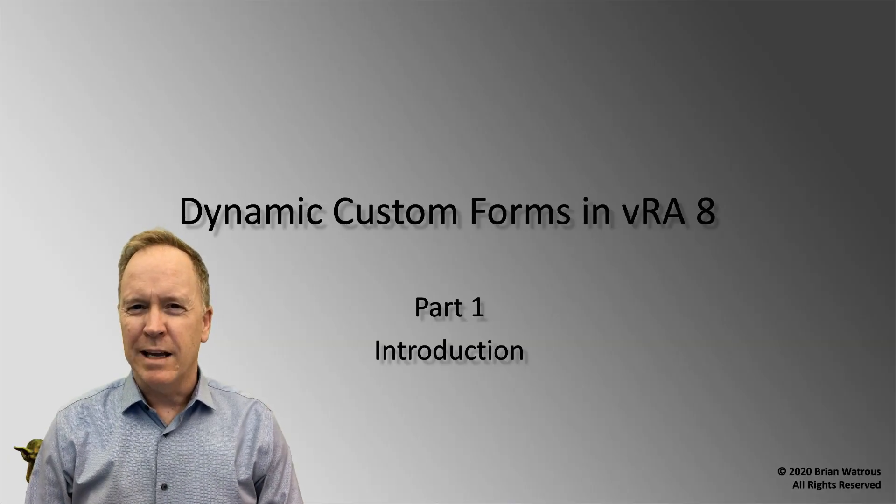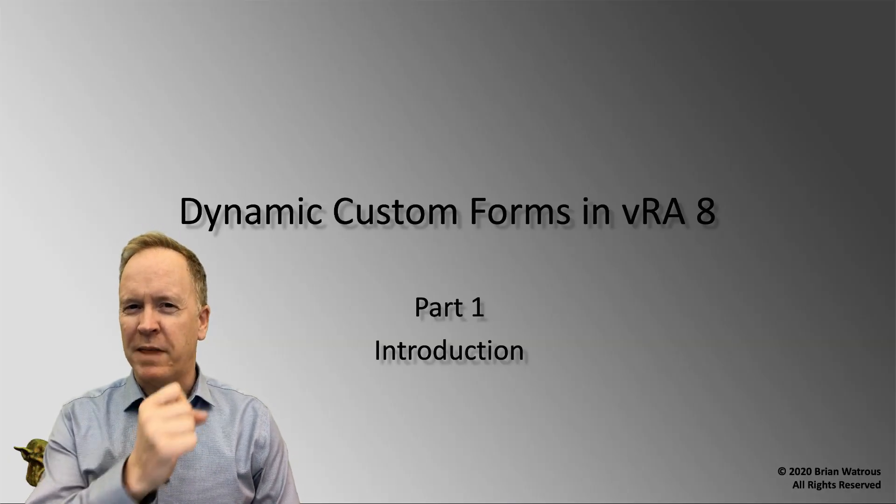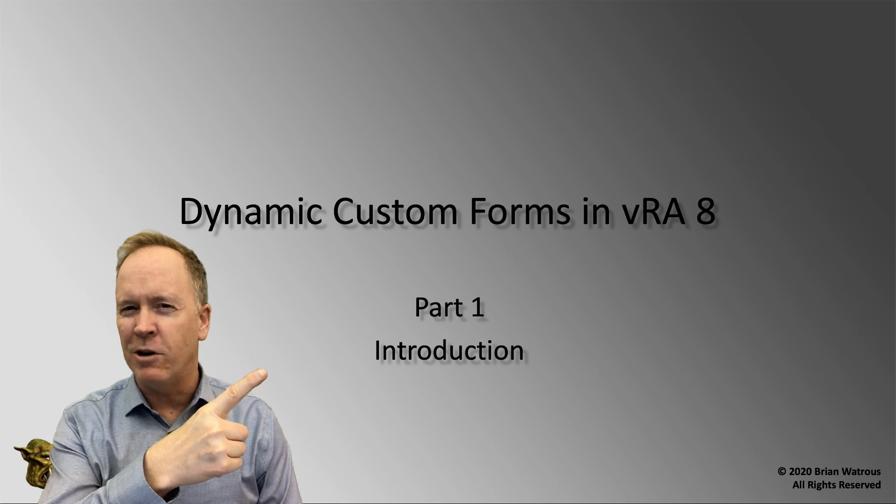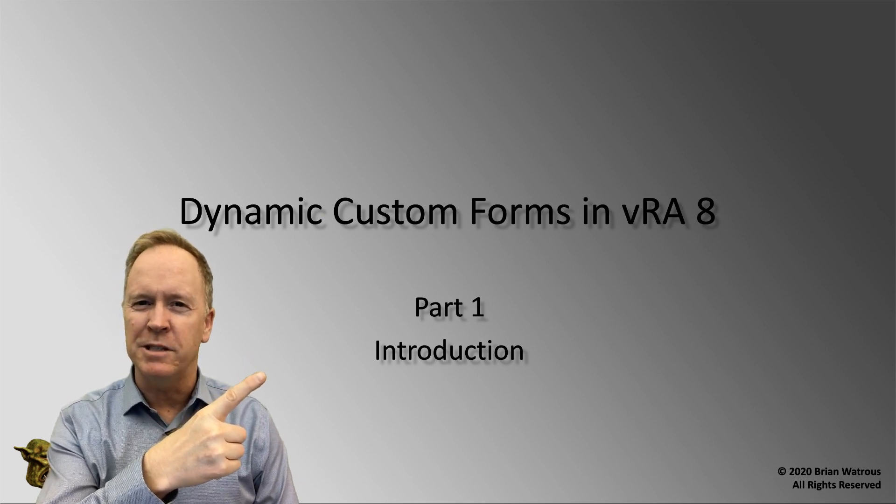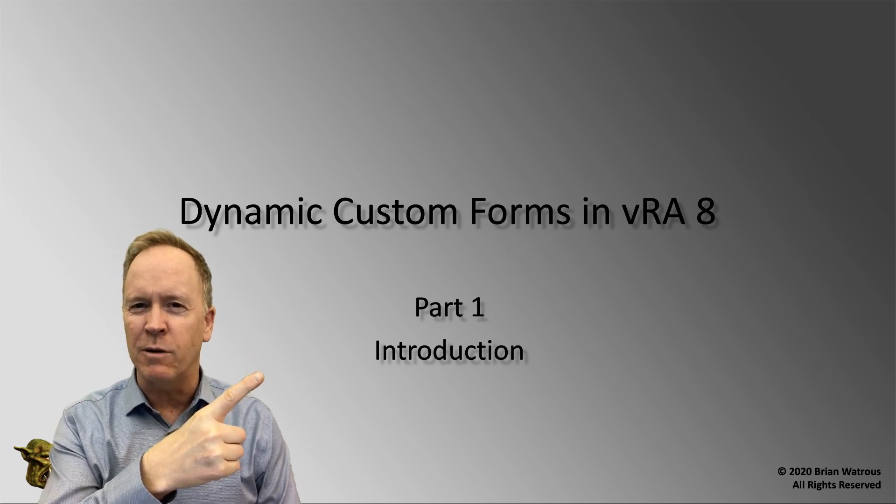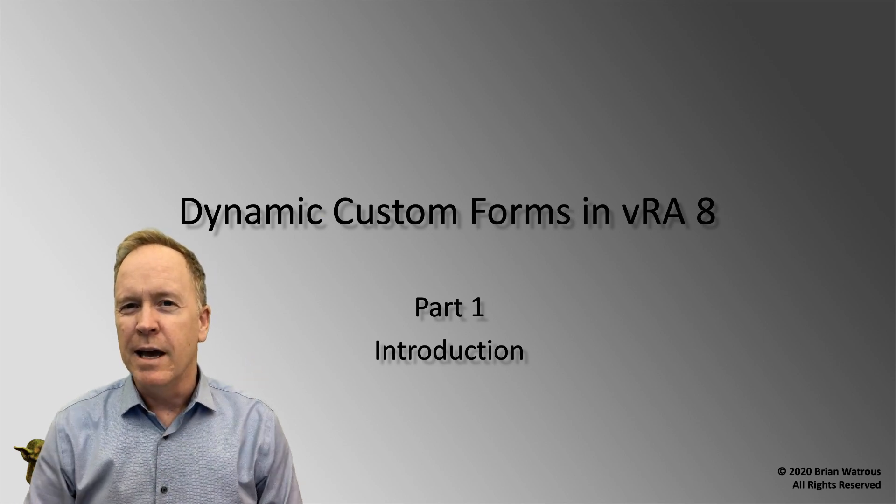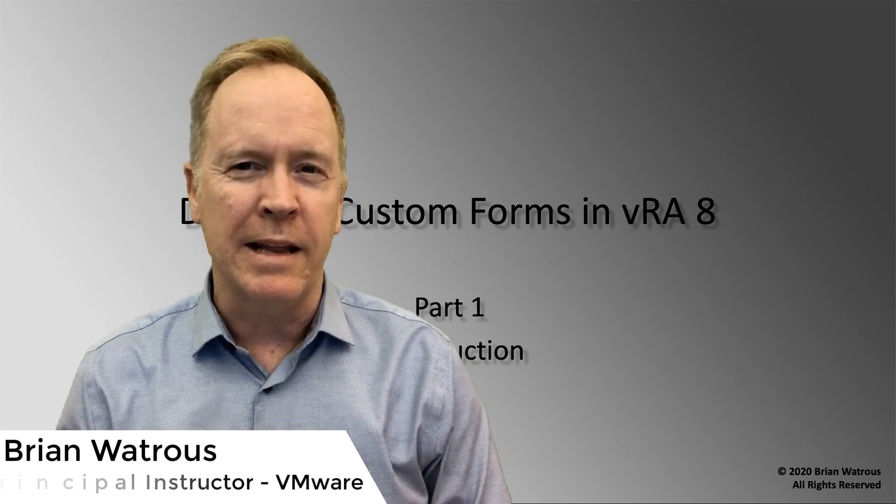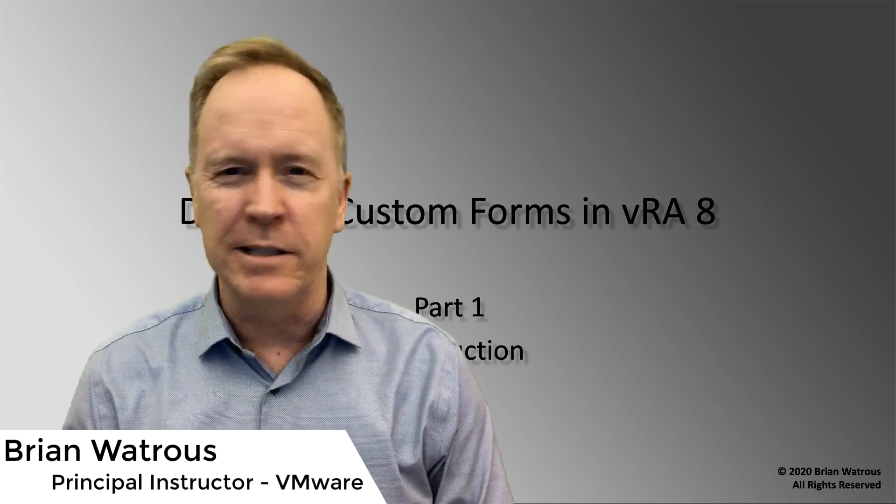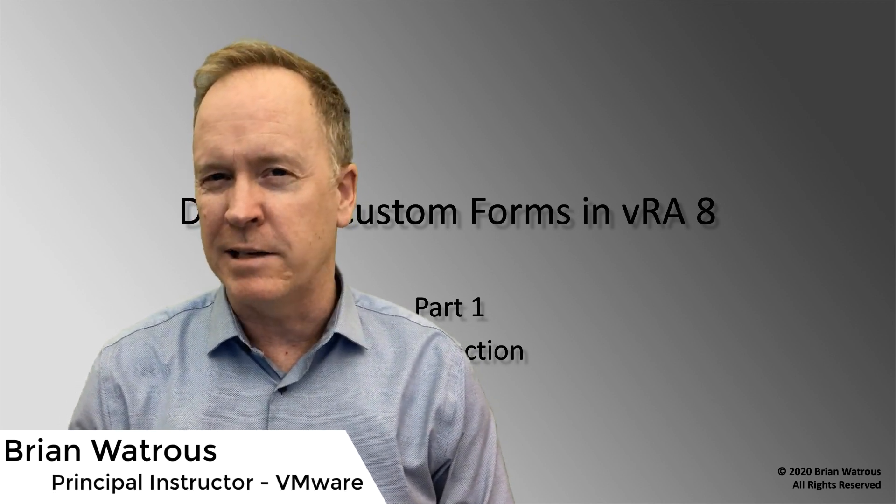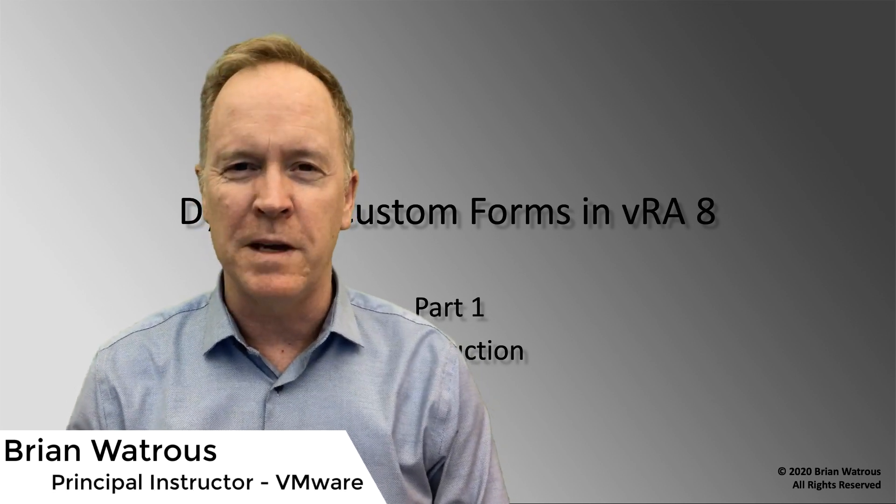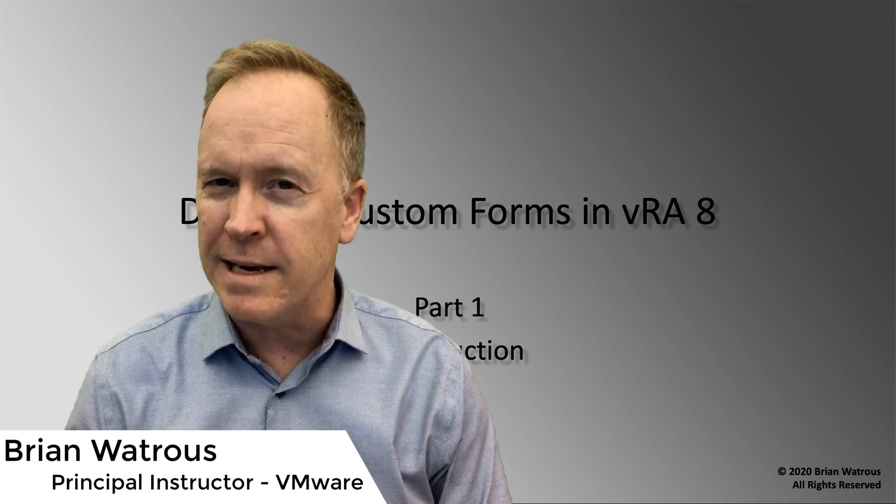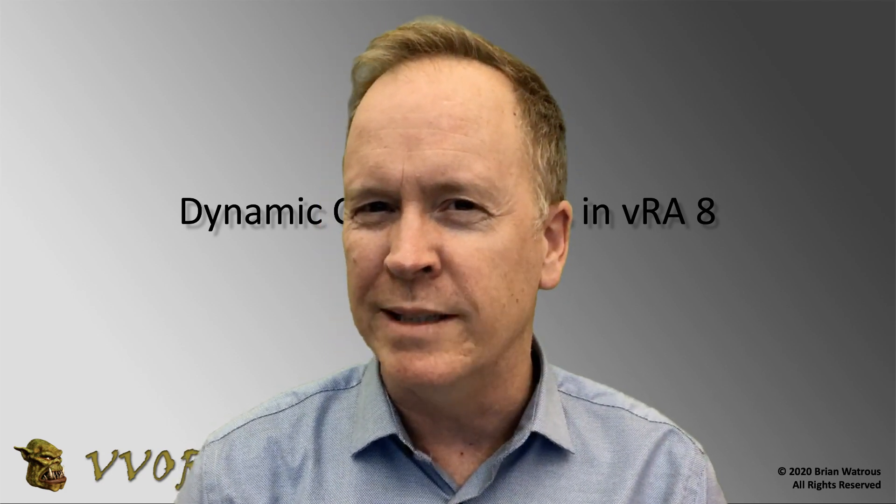Before we begin, let me point out that there's a playlist up here for all eight videos in this video series. And additionally, this video series is not just applicable to VMware vRealize Automation 8. It's also applicable to VMware vRealize Automation Cloud. Okay, so it's time to dive in. Let's go to the lab environment and let me show you what we're going to be doing.